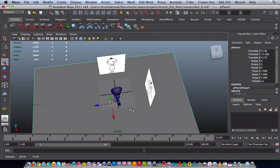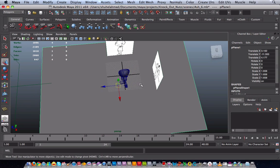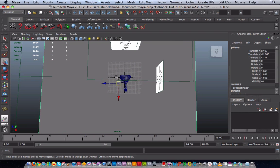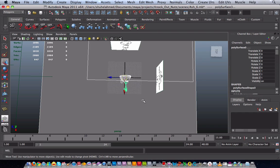Once that is done you want to select the plane as well as the object, second object, in my case it's the character.